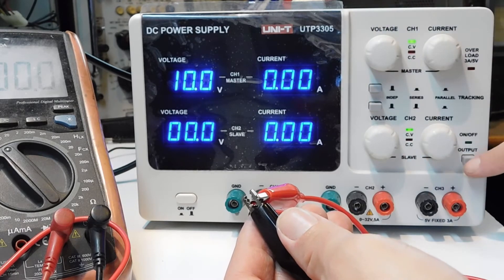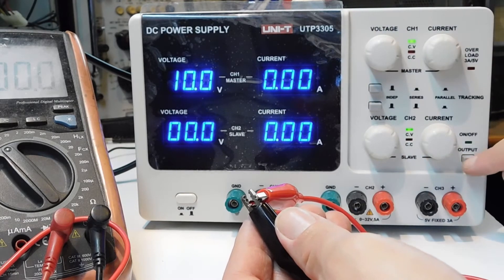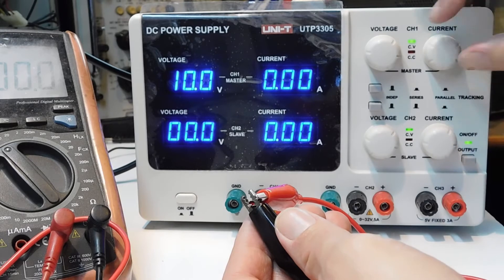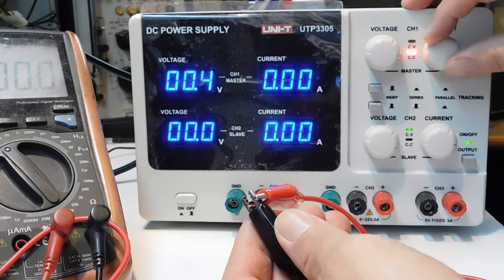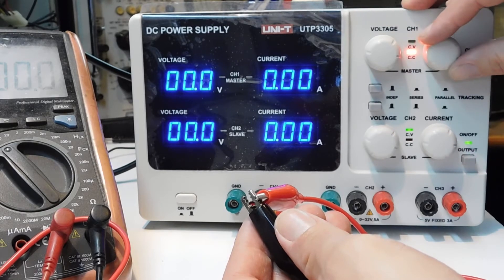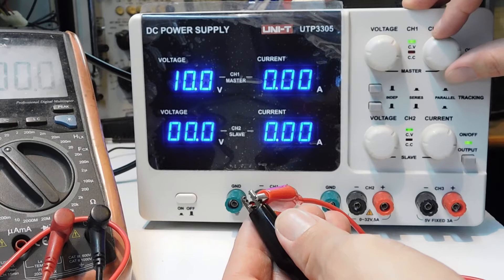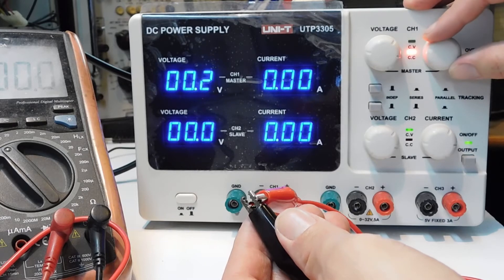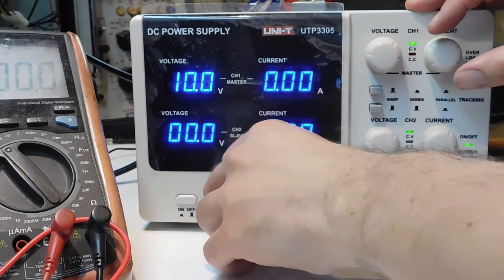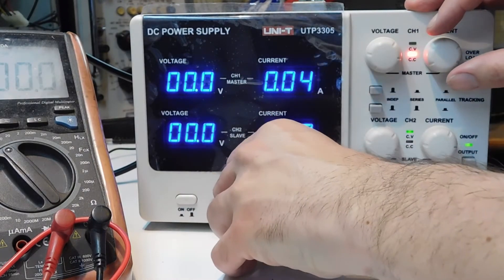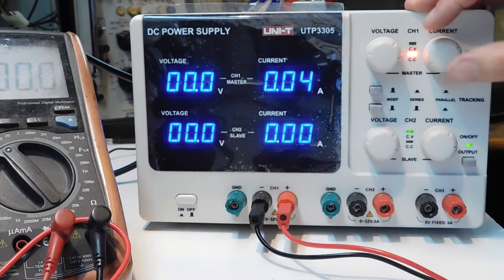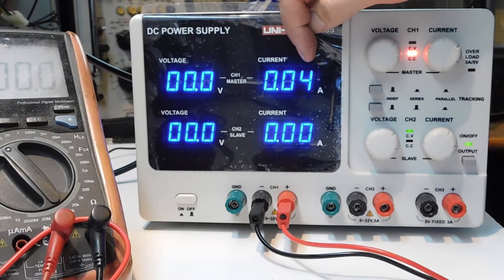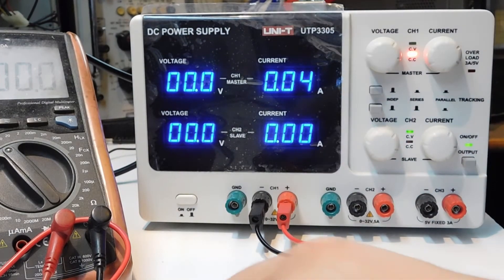I'm going to enable the output and I'm going to limit the current to 4 milliamps.